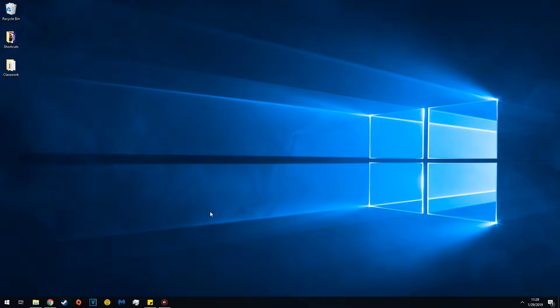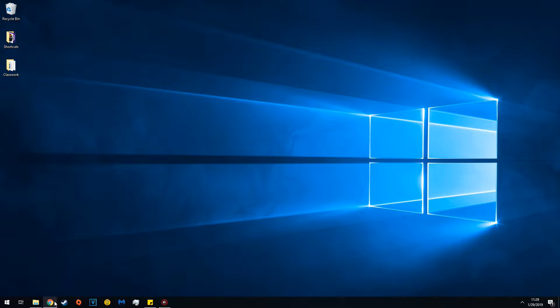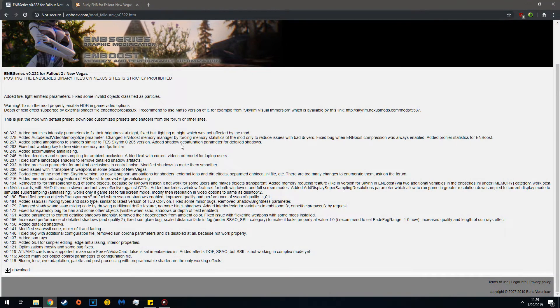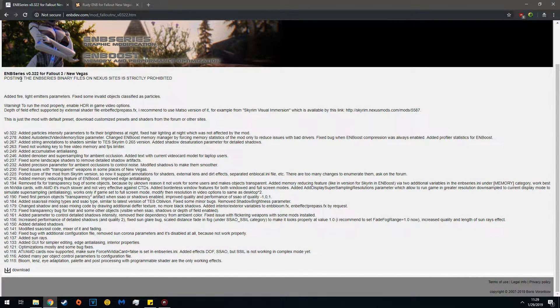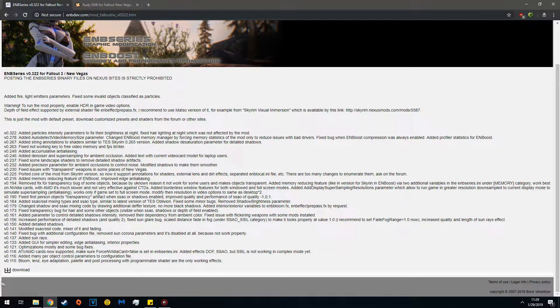SICK VOICE 2.0 here, and today I'm going to show you how to install New Vegas ENB the super fast way. First, go to the ENB dev site and download version 322.